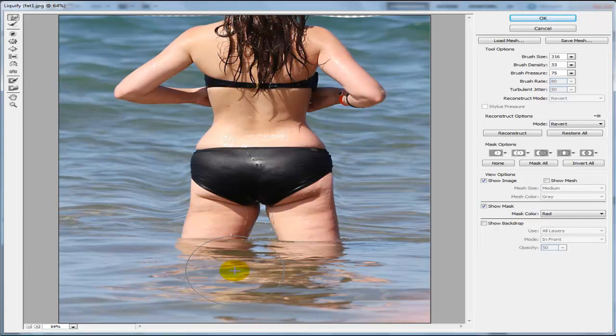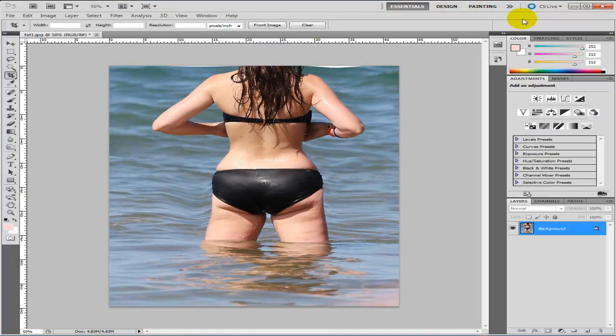Basically that's the weight loss tool — you just click the Forward Warp tool, and then if we press OK you should see the difference. Yeah, so she's lost quite a bit of weight there. Anyway, I think this is my fifth video, I hope you enjoyed it, and as always, have a nice day.